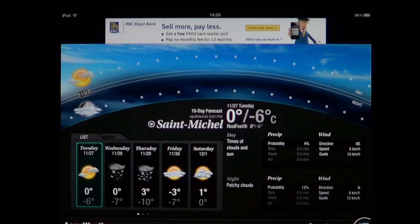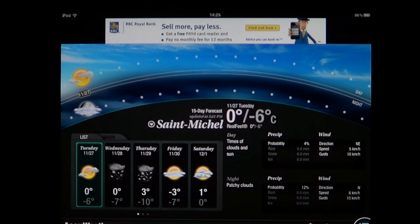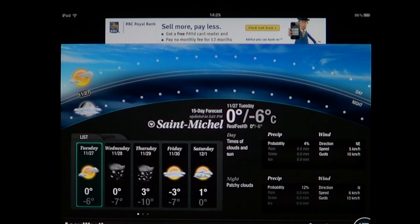AccuWeather for iPad, iPod touch, and iPhone — a very beautiful weather app, especially if you can't find a weather app that displays weather for your area of the world. This one will probably have weather for you. It's free of charge and available on the App Store, so go ahead and install it.